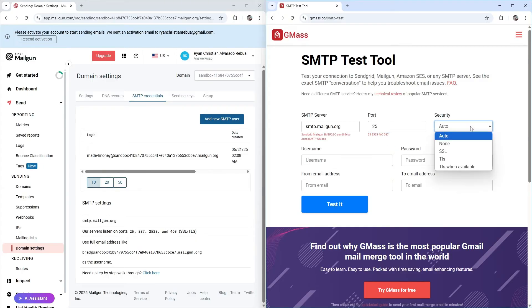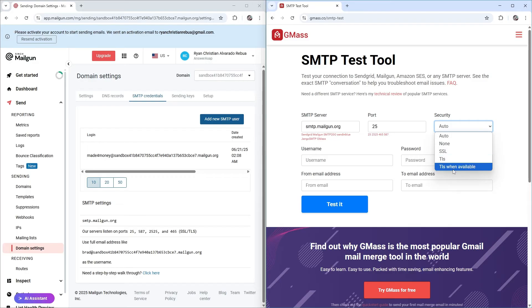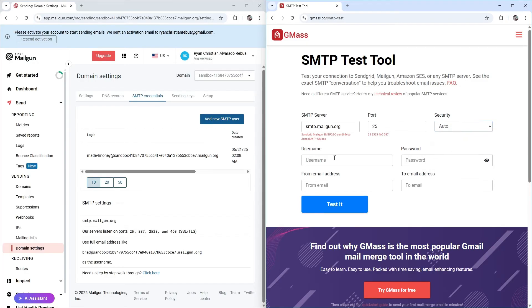Security. We have non-SSL, TLS, TLS when available. I'm just going to leave it as auto.